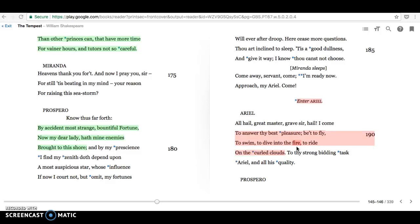We find that Caliban is associated with earth, which shows us his lowly status in the hierarchy on the island, whereas Ariel is much more associated with air and fire.